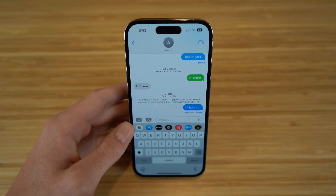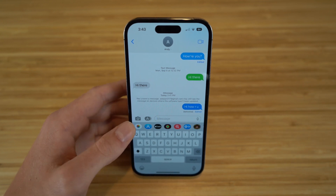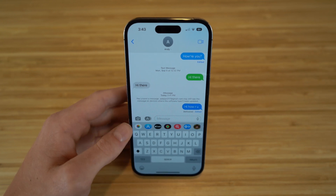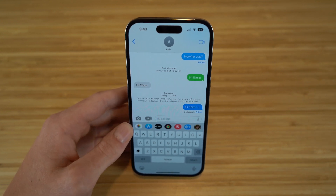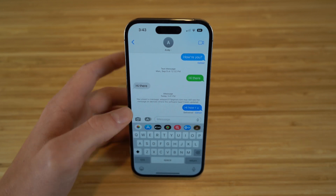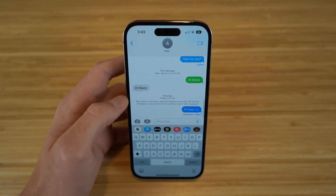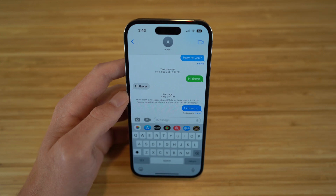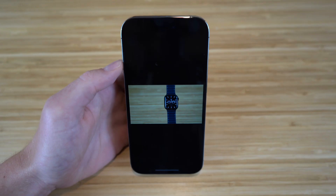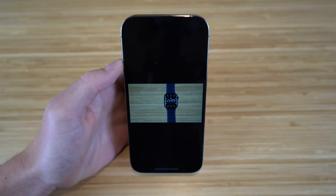This is how you can unsend and edit a text message on iMessage. I'm glad they brought this feature to the iPhone — it's about time. It comes in very handy if you mess up a message or need to unsend something.